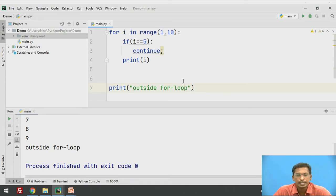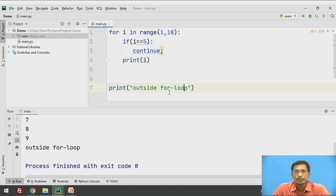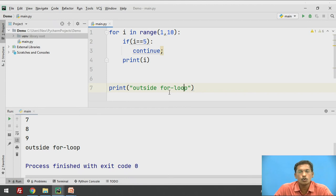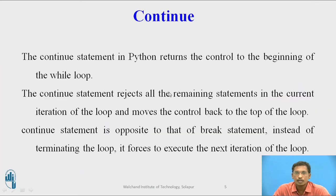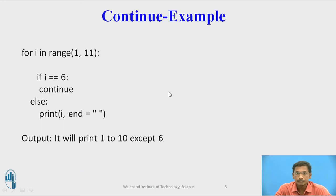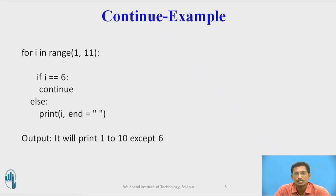This is the continue statement — generally it is the opposite of break. Break actually breaks the loop, whereas continue skips all the statements after it and moves to the next iteration. Here is another example: for i in range(1, 11), if i == 6 then continue, else print i. So output will be 1 to 10 except 6, because the for loop runs from 1 to 11.